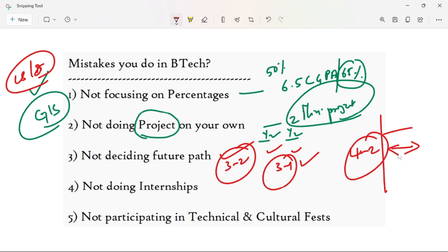There should not be any career gap. Most of the time students end up with a gap between college and career. Options include a job, abroad studies, a start-up, or a business — but you need to decide early. There is a lot of free time available in years 3-1 and 3-2, so use it wisely to plan your path.